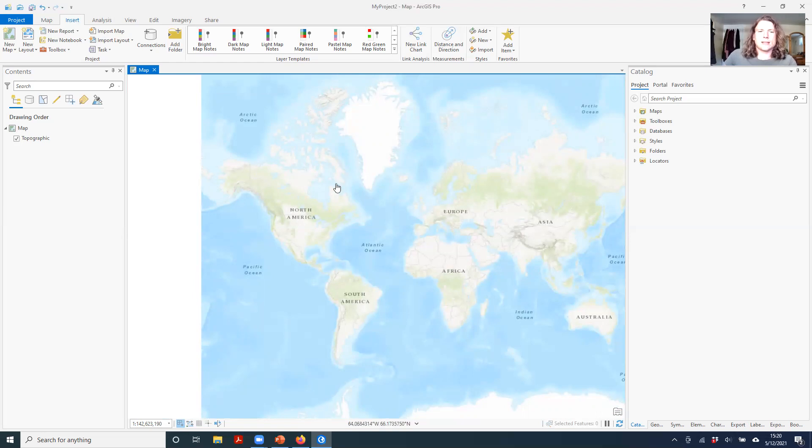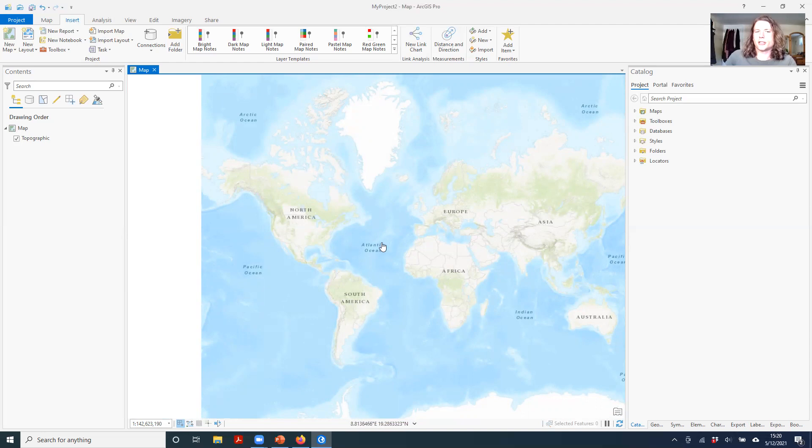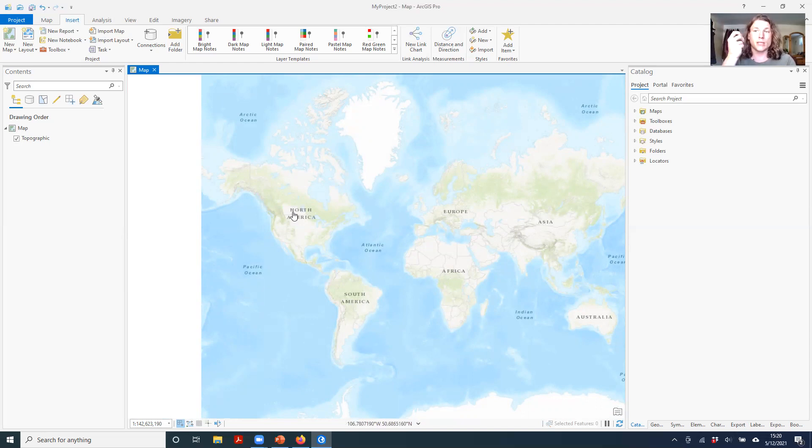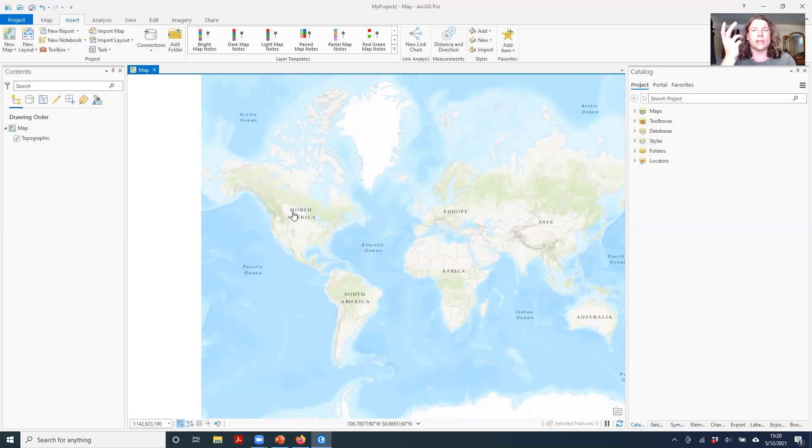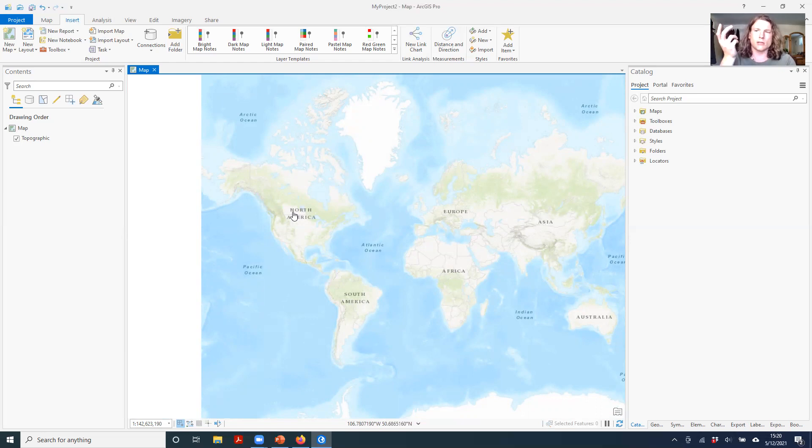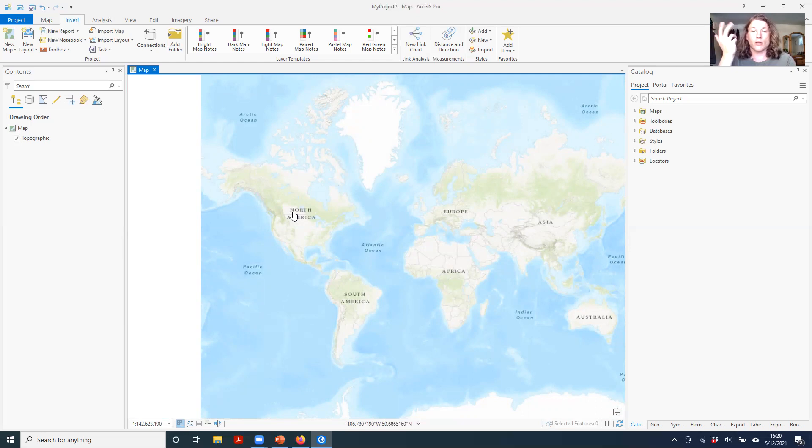That said, this is the standard projection that is used for web mapping on the internet. One reason being that it's fairly easy to compute, and it's fairly easy to pan, zoom, and do all these things quickly. So it is well-suited for representing on the web.